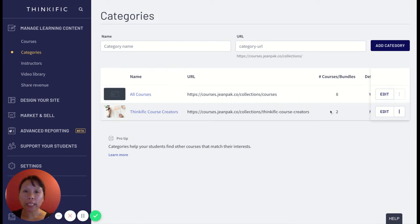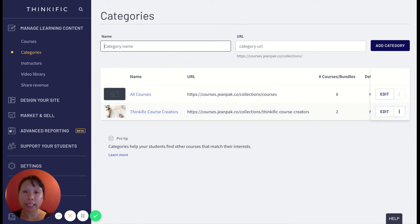If I want to continue doing that again, I can continue to replicate that same process and add more categories.